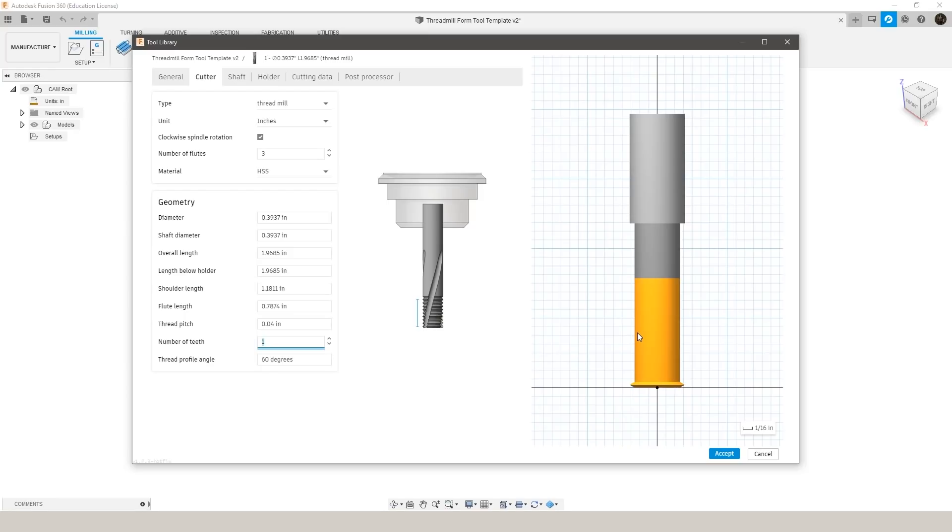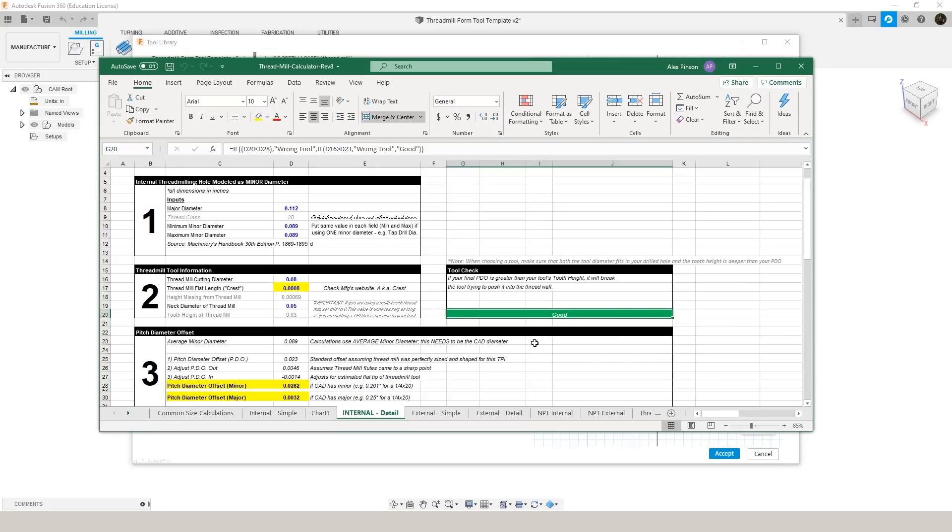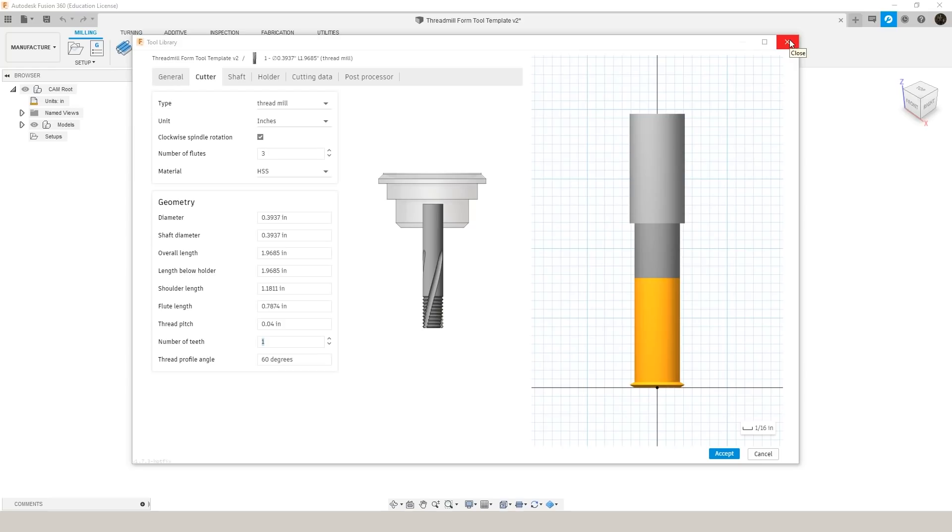This becomes an issue when you try and simulate your threadmilling operation because you may get false collisions that wouldn't really happen in real life. So one way around this is I have a tool check built in that both checks that the tool isn't too large for the tap drill size and it will not collide with the walls of your thread. So that being said, I really like to create threadmills using a form tool instead of as a threadmill in Fusion's tool library.